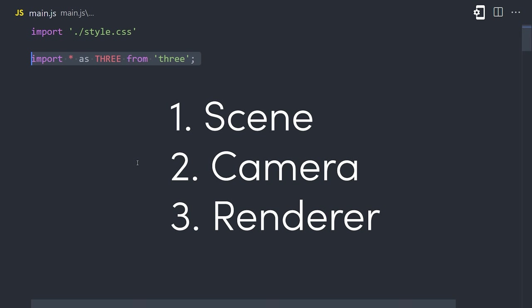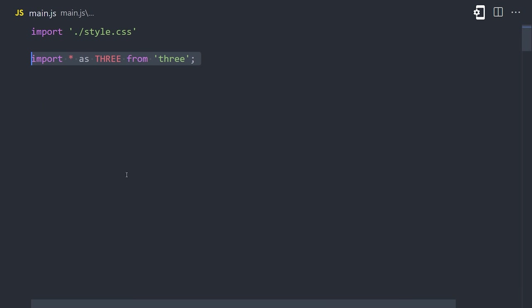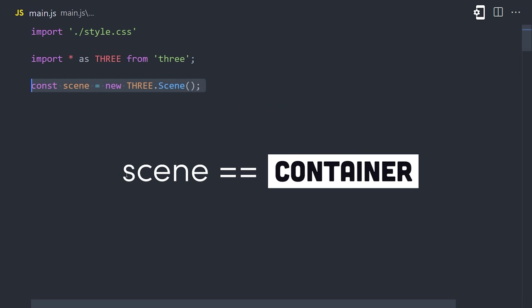To start things off, you'll always need three objects. A scene, a camera, and a renderer. The scene is like a container that holds all of your objects, cameras, and lights.